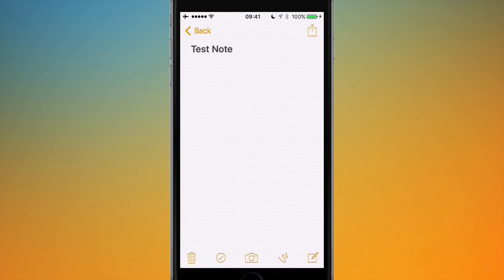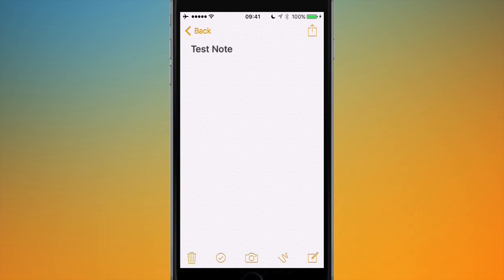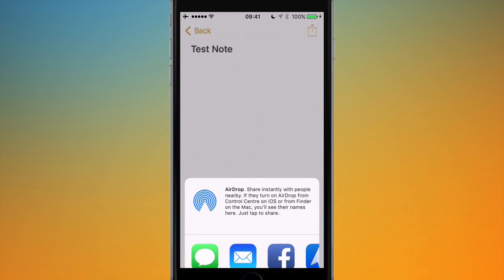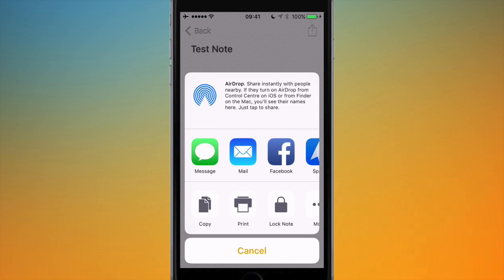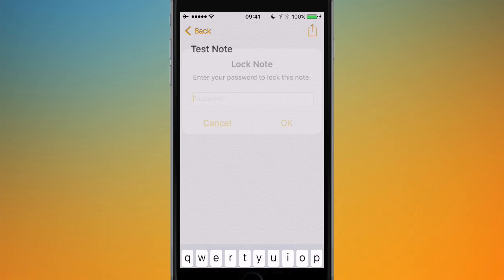To use the notes with the password protection on, I'm going to go into Notes and I've got this test note that I started on OS X just a minute ago. The way you lock a note on iOS is you go to the share menu, and then from here you actually hit Lock Note down at the bottom.